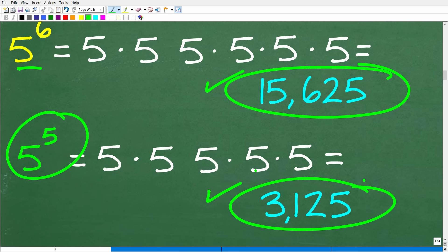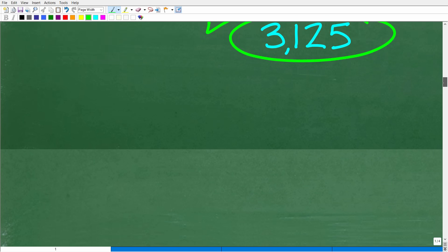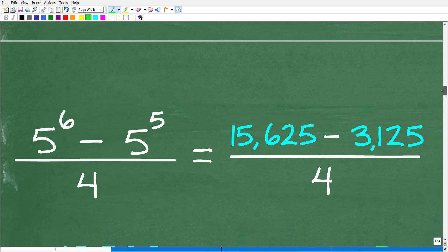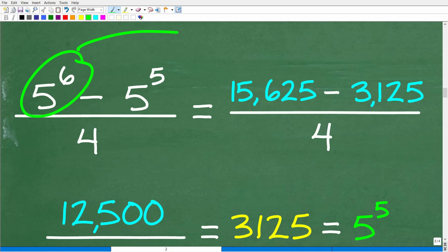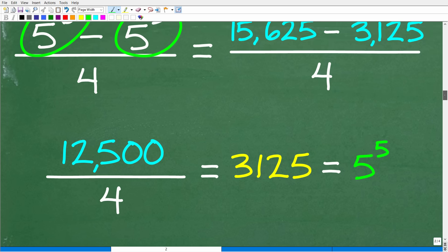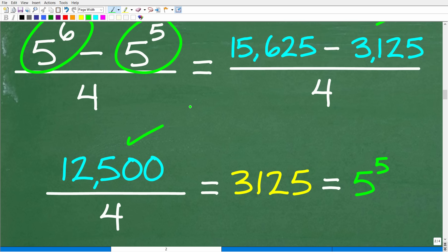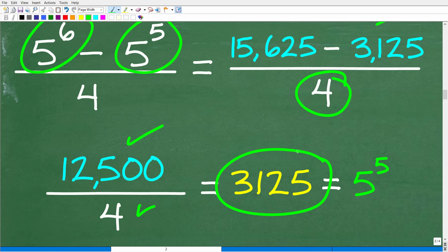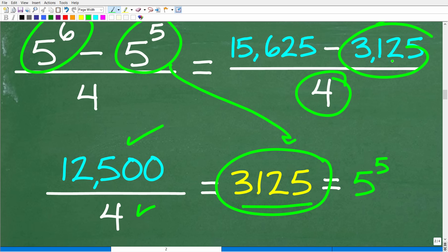Taking those two values back to our problem: 5 to the 6th is 15,625 and 5 to the 5th is 3,125. When we subtract these two values, we get 12,500. Now divide by 4, and we end up with 3,125. And that's the same thing as 5 to the 5th.